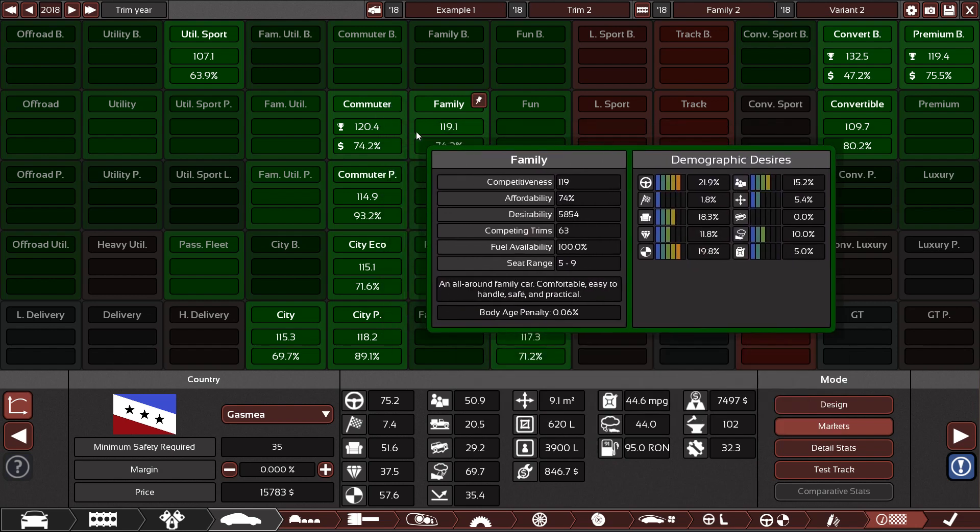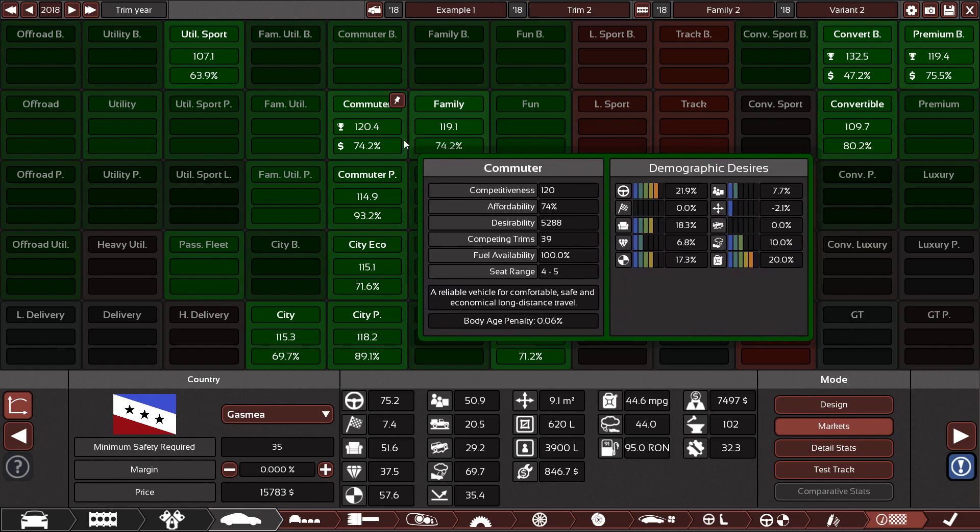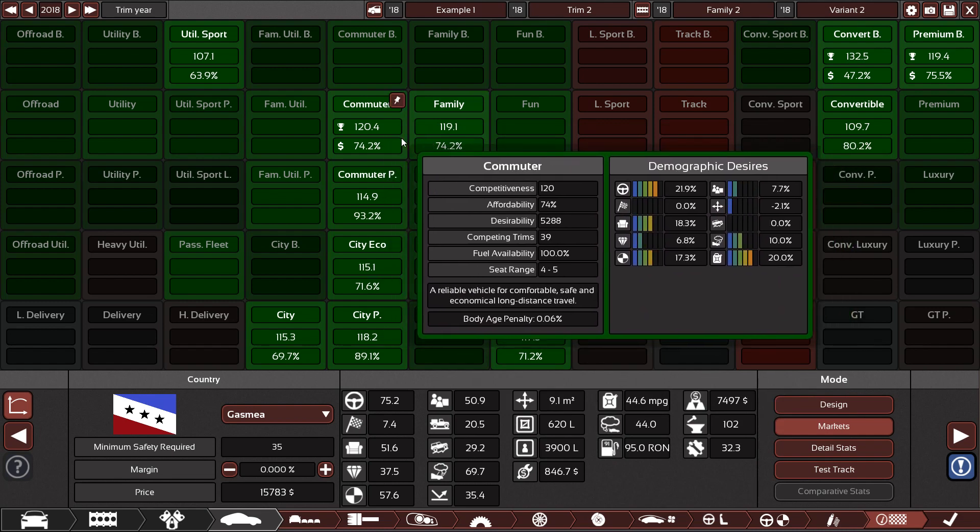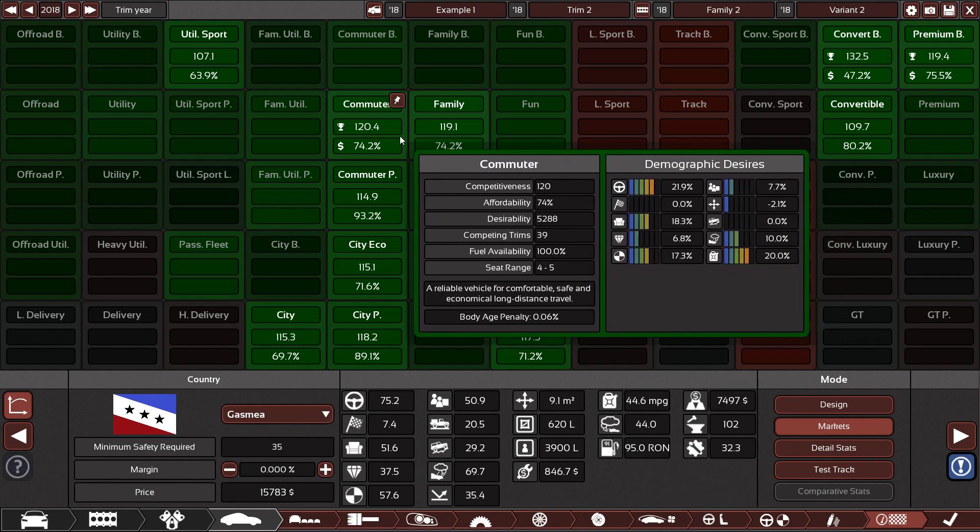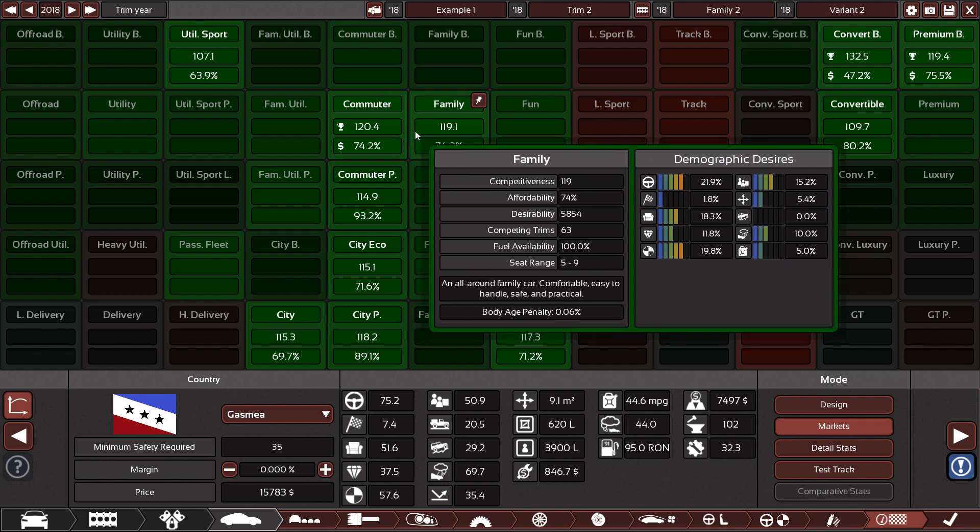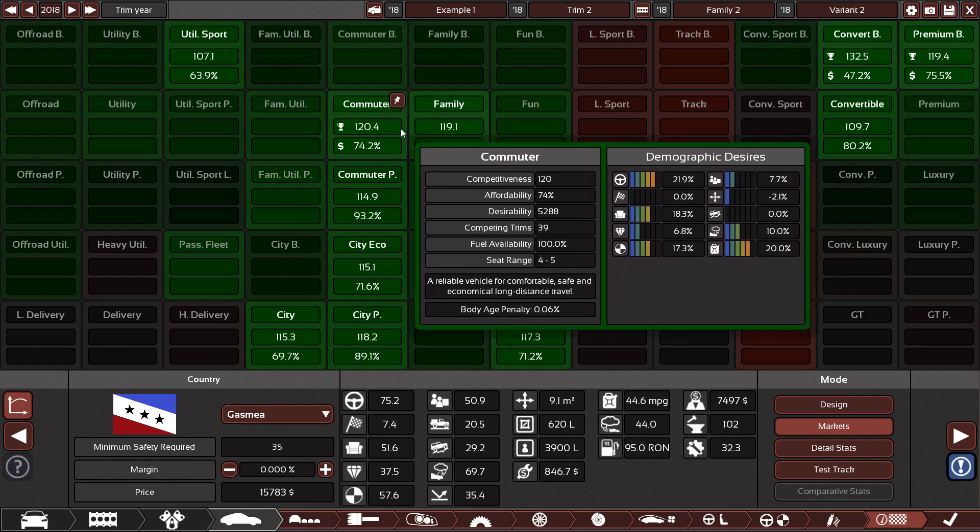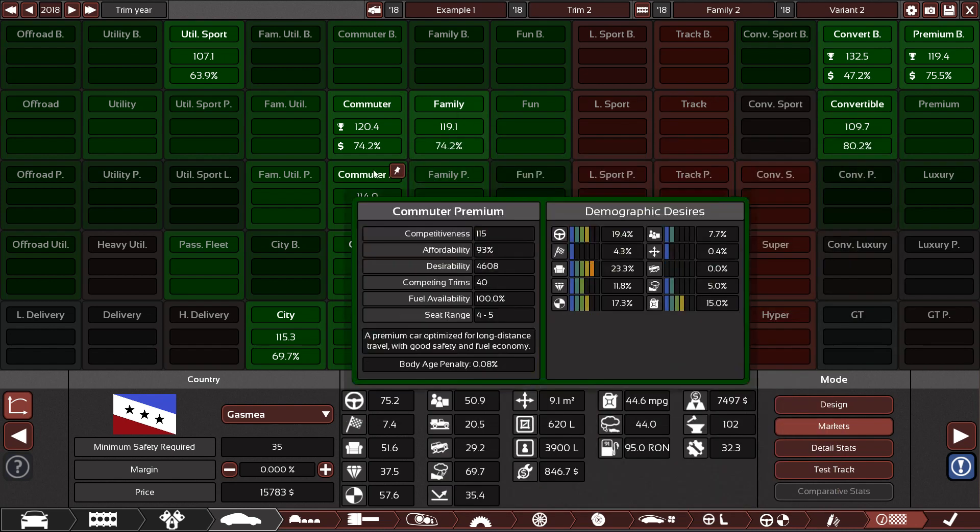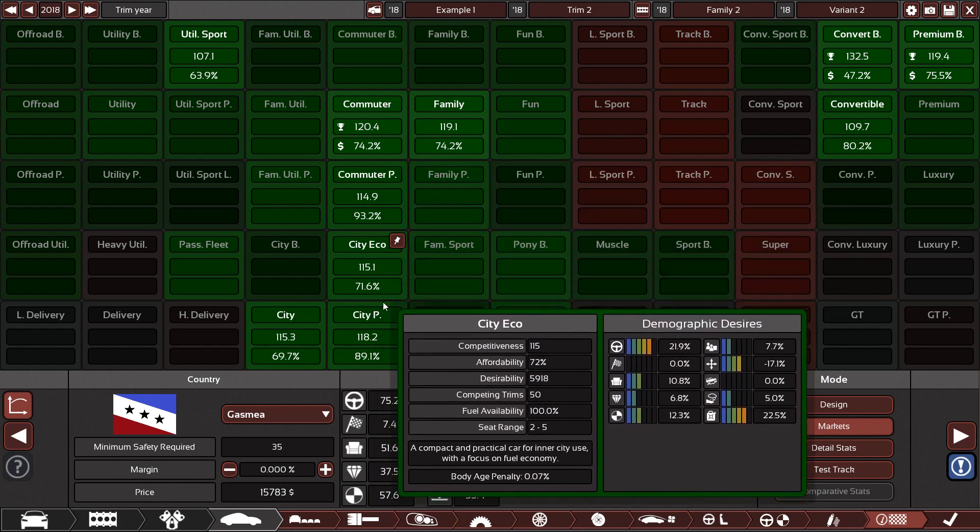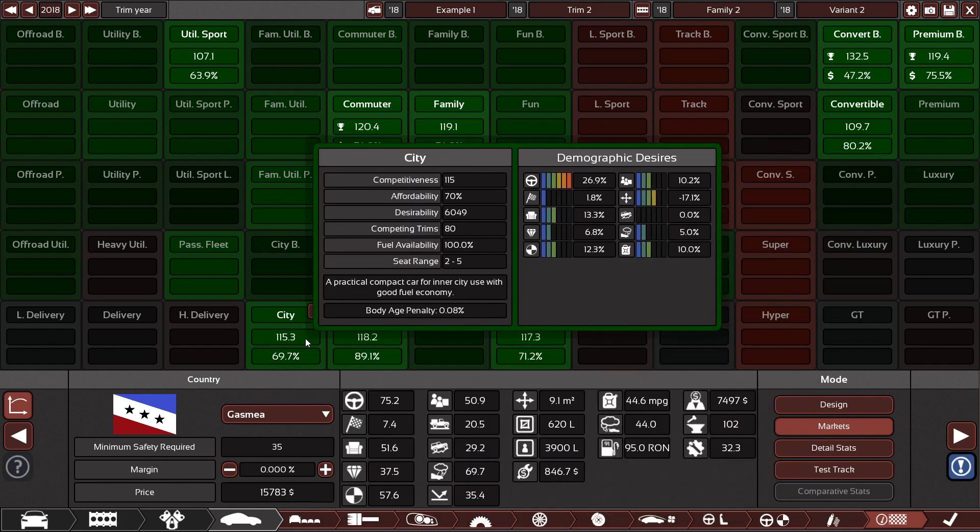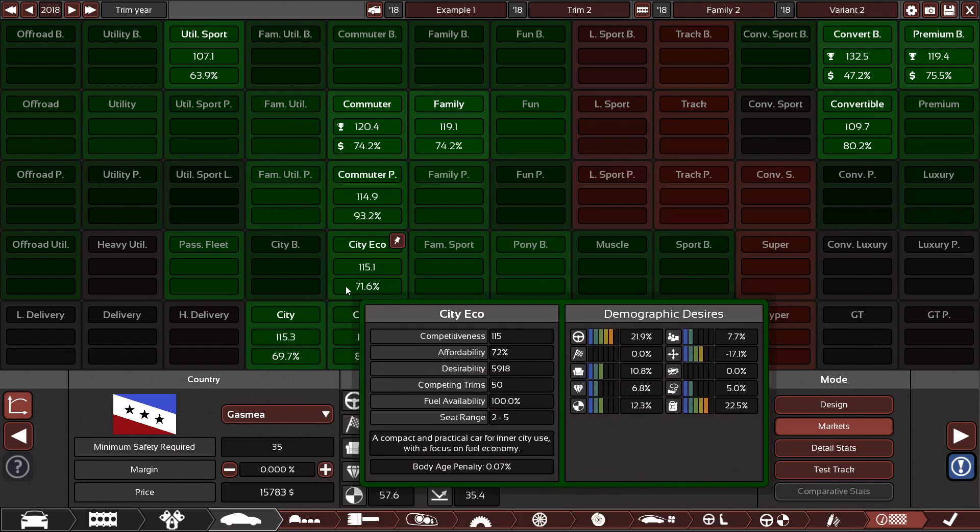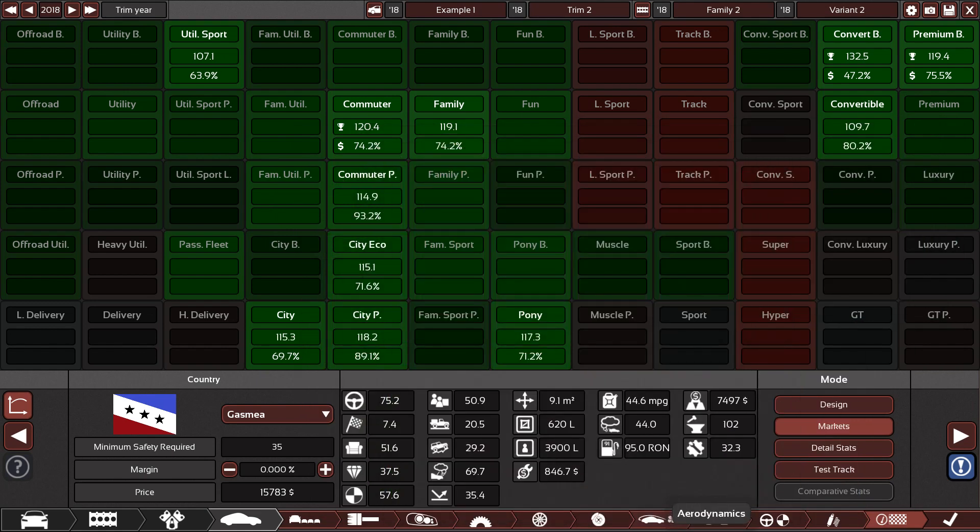Although, if you find demographics that are fairly similar, for example, commuter and family, both usually saloon cars, and they both have fairly similar wants for driveability and comfort. They also quite like having safety, and both somewhat care about fuel economy. Also big care about reliability. You can usually cross between those. Again, City, City Eco tend to cross over. Things like budget and then premium don't try and do at the same time.